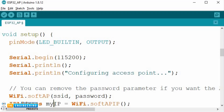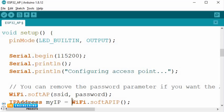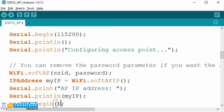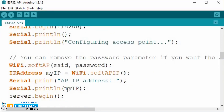The next step is fetching the IP address of the access point. The IP address is fetched using the WiFi.softAPIP() function and stored in the variable myIP. Next, we are printing the IP address to the serial monitor.